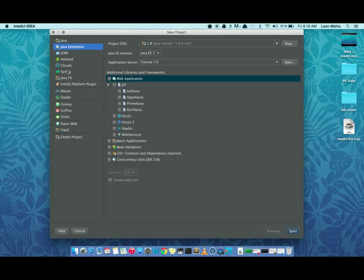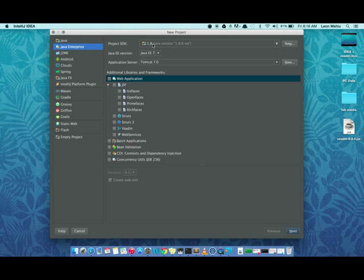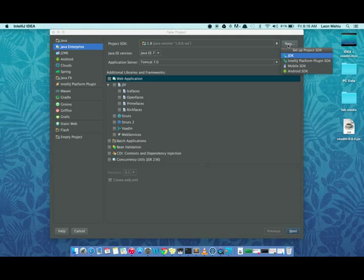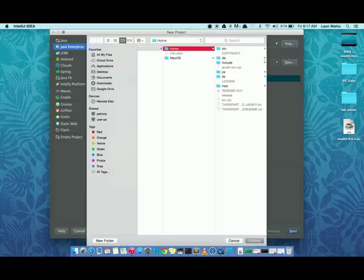do Vaadin. Vaadin is found in the Java Enterprise section. The first thing, if it's a fresh installation, you'd want to set up the project SDK. You navigate to where your Java binaries are found. Just click the new button and then navigate. Select Java, and then navigate to where your binaries are found.